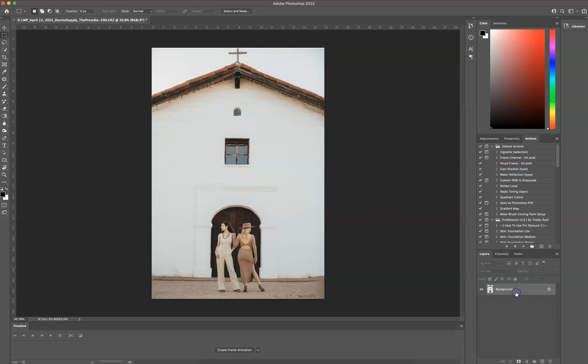So first of all, I'm going to create a new layer, Shift-Option-Command-N-E. Remember, if I'm going too fast for you, you can rewind this video.